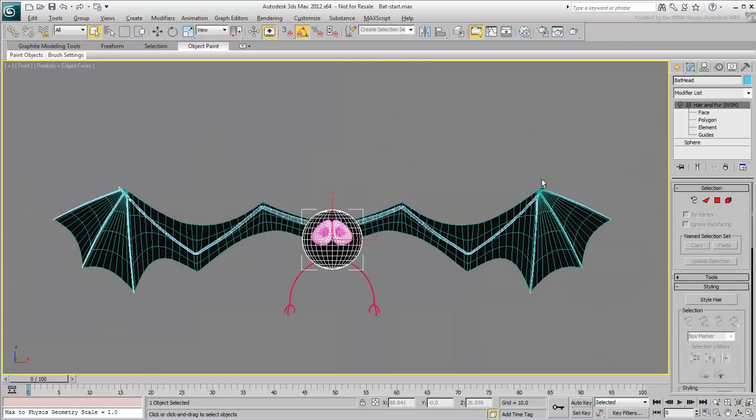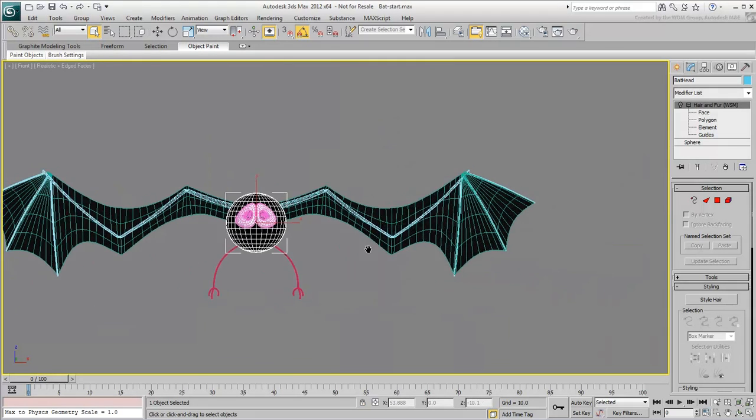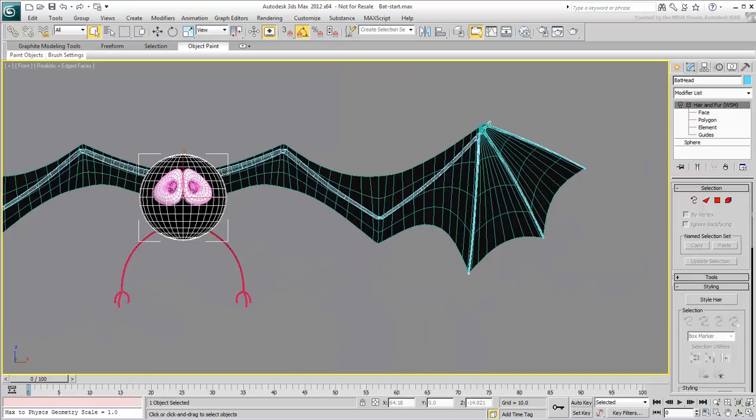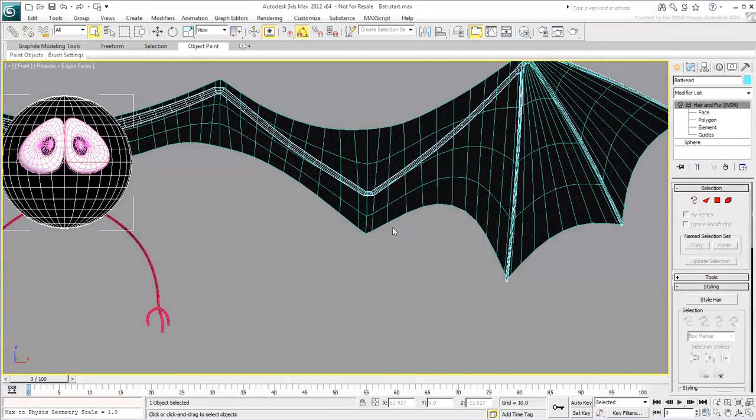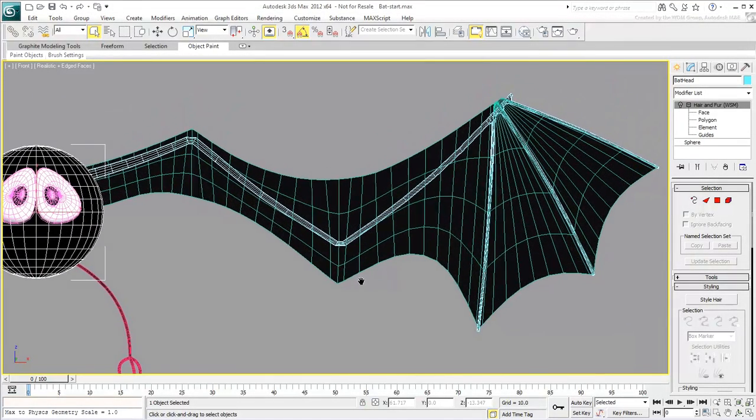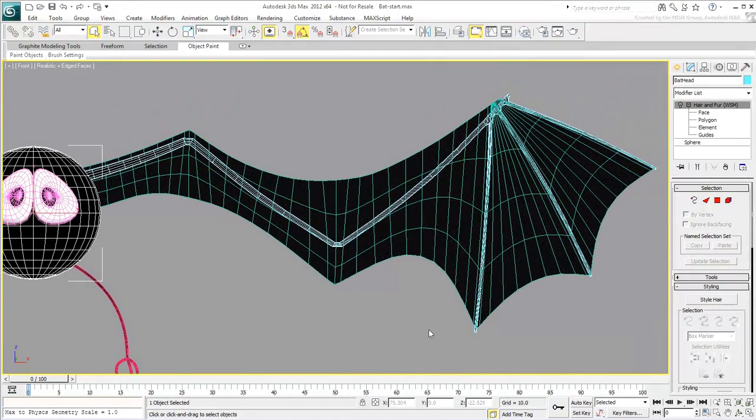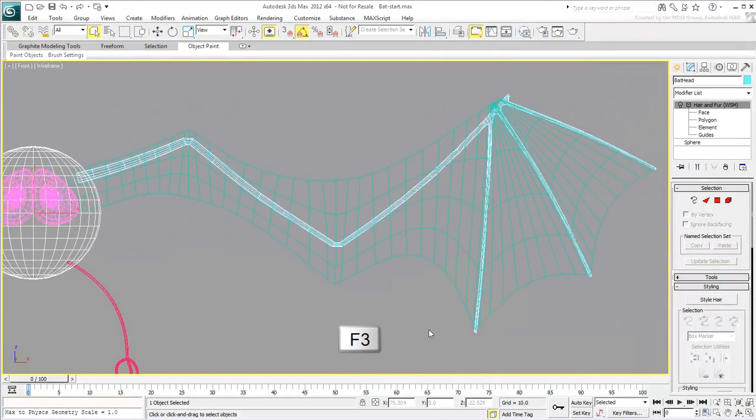Maximize the front view to see it a bit better. Zoom in on the wing on your right and press F3 to work in wireframe mode.